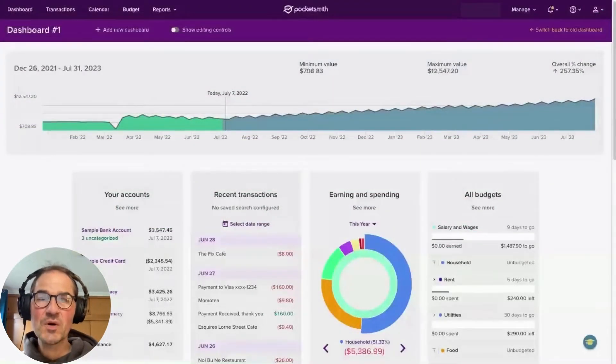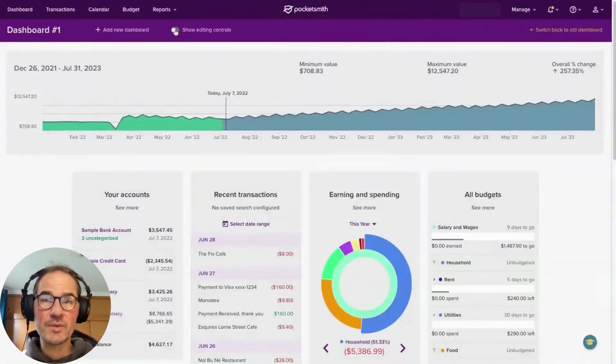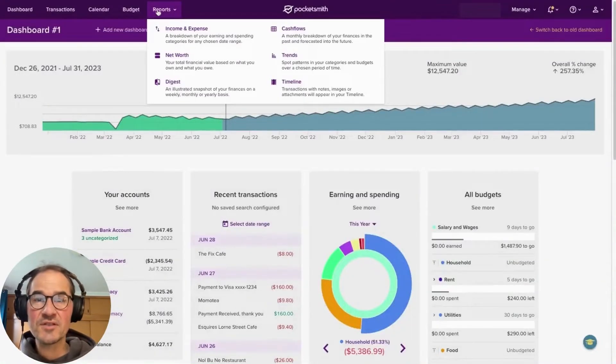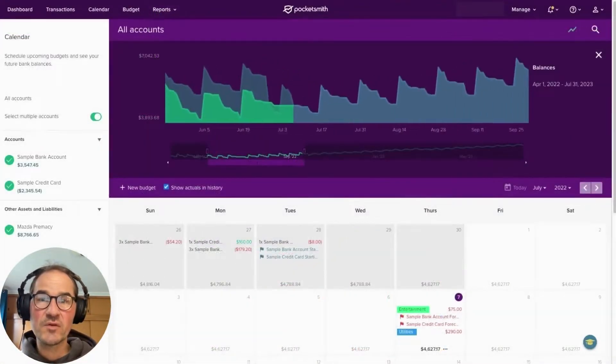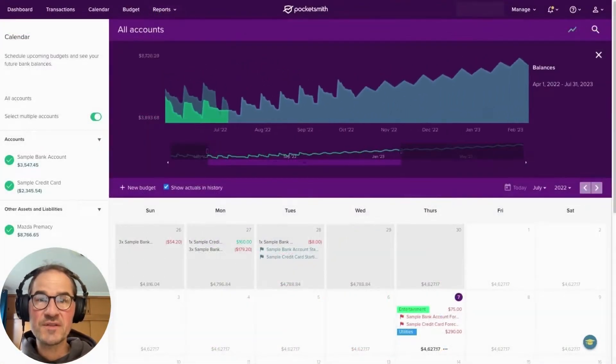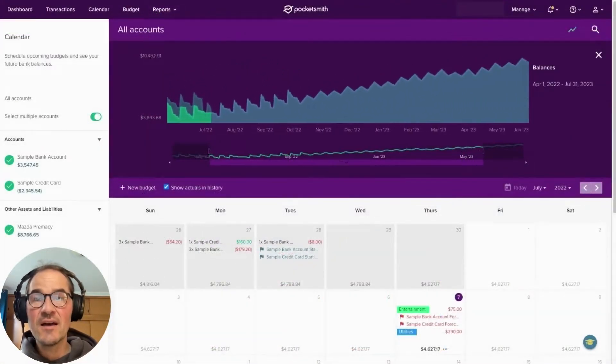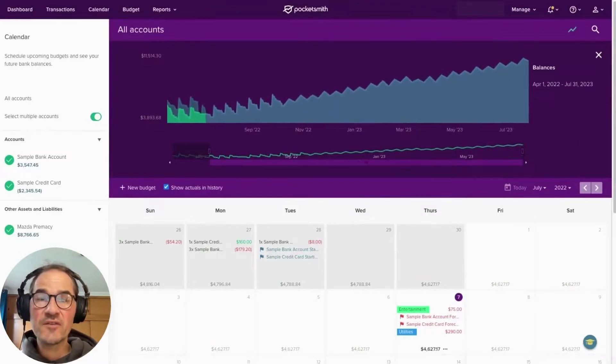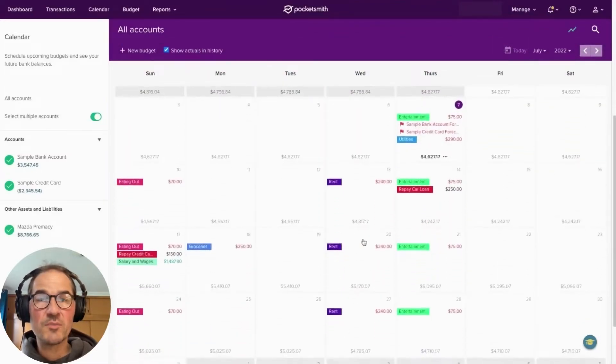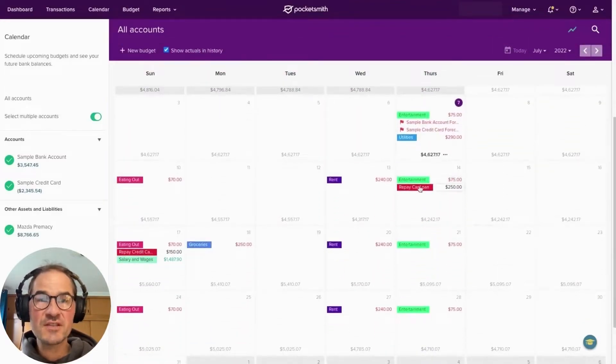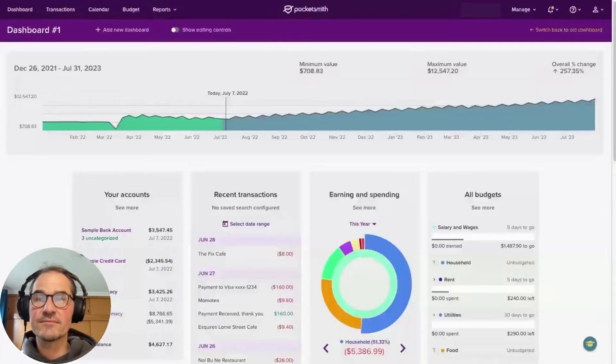For those of you who are unfamiliar with who we are, I'll first give you a brief overview of what Pocketsmith does, and then we'll do a quickfire demo of what the Pocketsmith and Sharesight integration looks like.